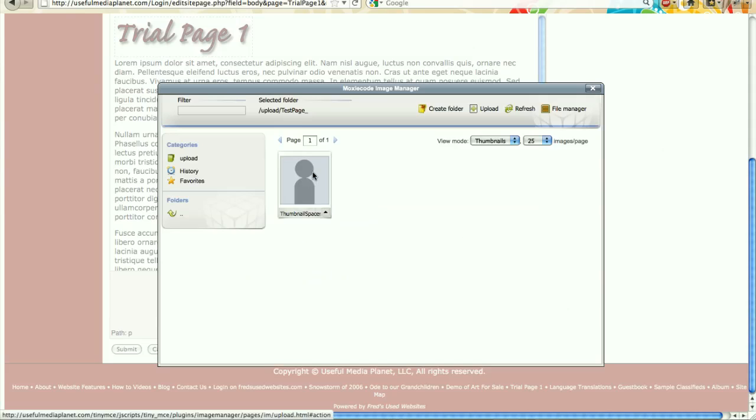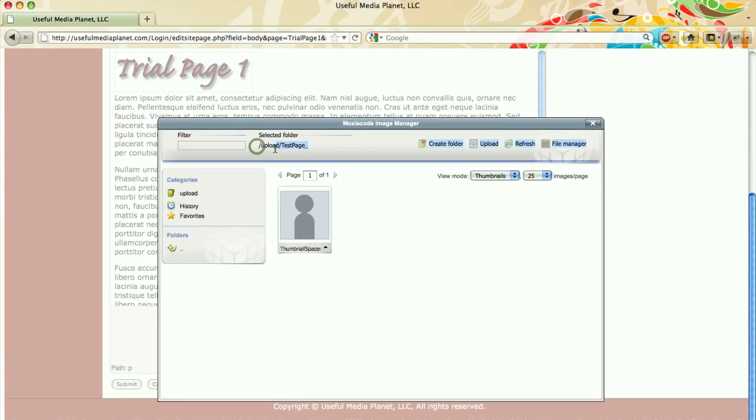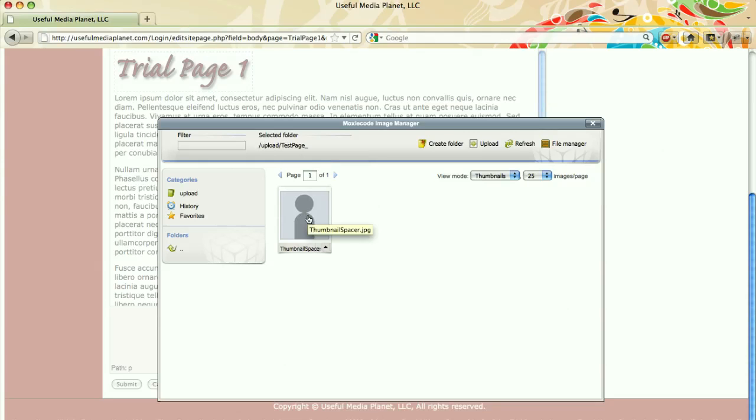Now you can notice up here that you've uploaded it into the upload directory on the test page. That is exactly where you want it. Always pay attention to where you are uploading photographs within your upload directory. You can have as many files or folders as you choose. I'm going to double click on this image now because that's the one I just uploaded.